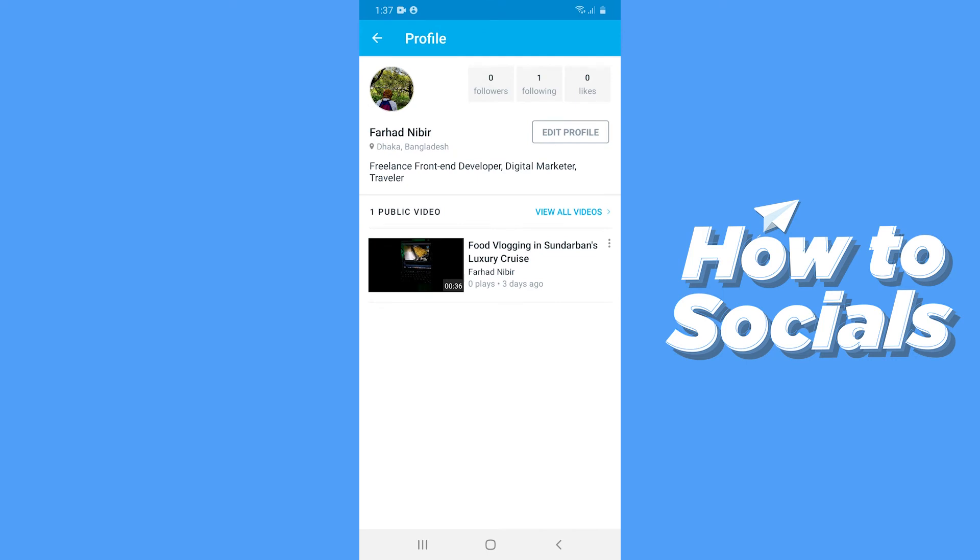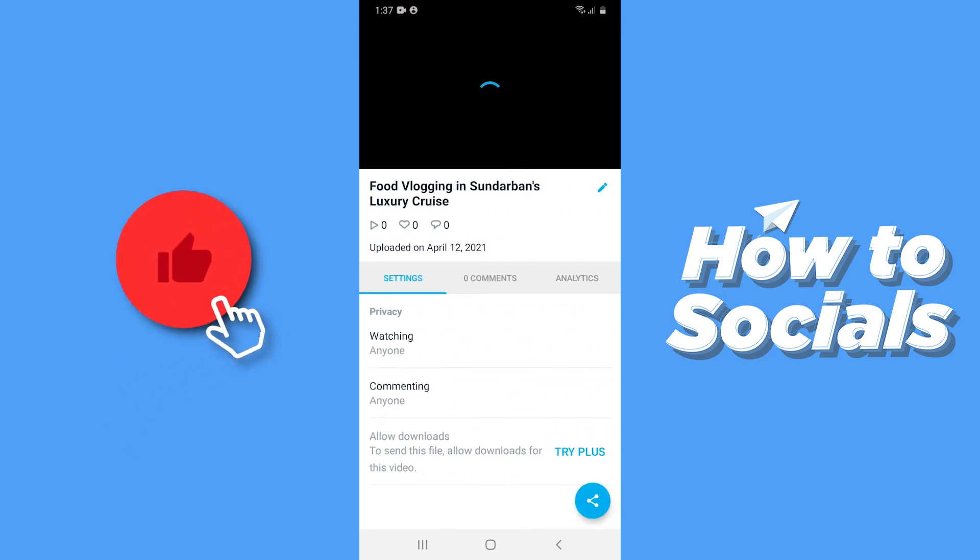Here you will see all of your videos. Now tap on a video and the video will open.